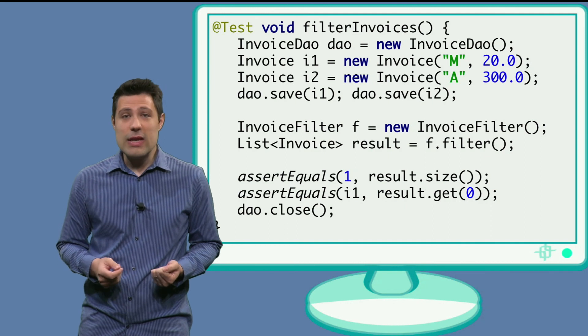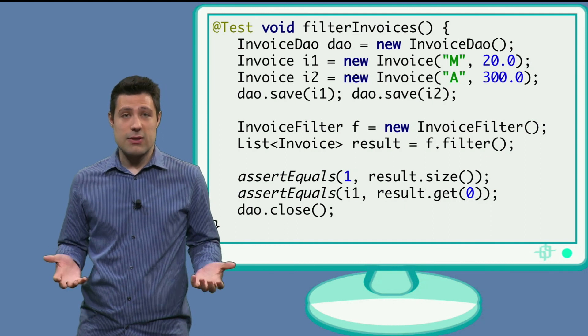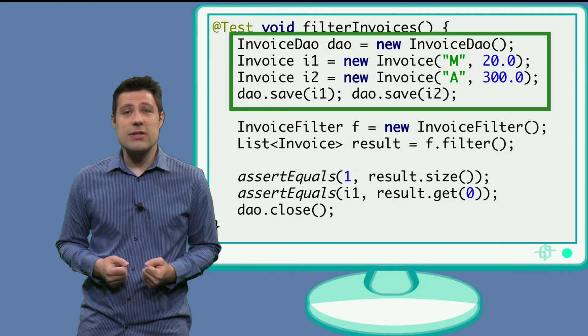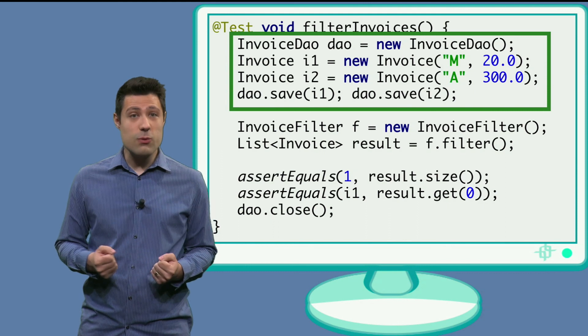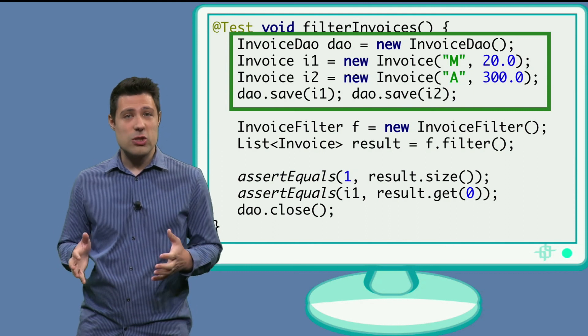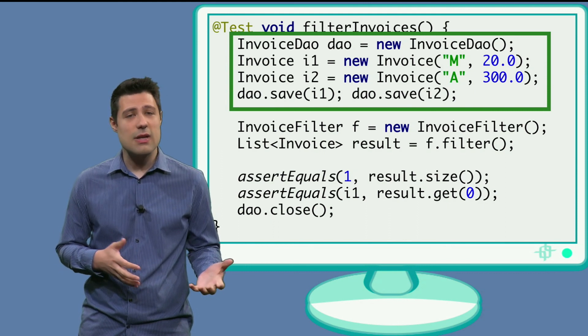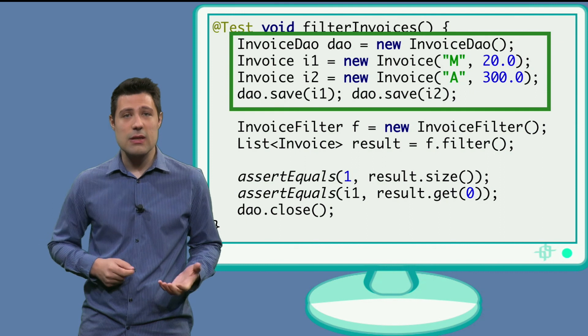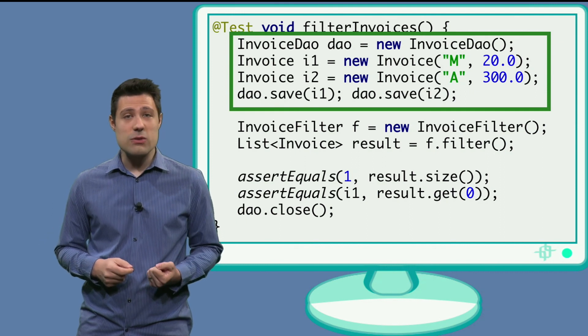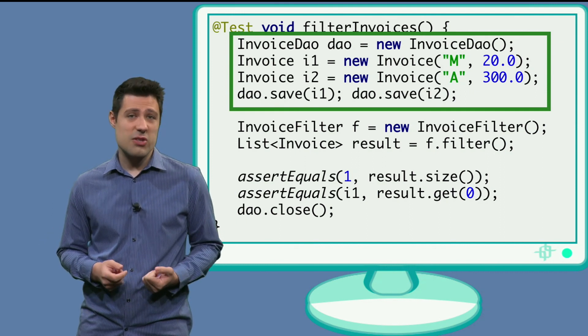We need to set up the database in the test. So, for this test, we have to create two invoices. One in which the amount is smaller than 100, let's say 20. And another one where the amount is greater than 100, for example 300.